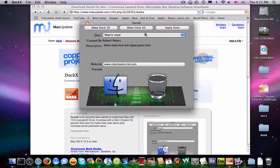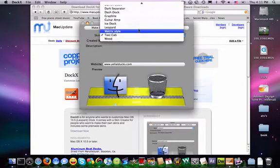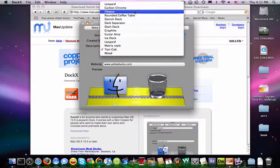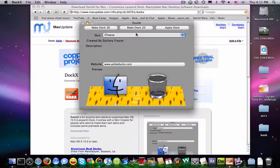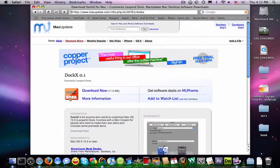But yeah, they're all cool — like taxi cab. They show you a preview right here. At the beginning I had cheese — cheesy dock, it's pretty fun. But that's about it, and yeah I will have the link in my description. Thanks for watching, I'll see you next time.